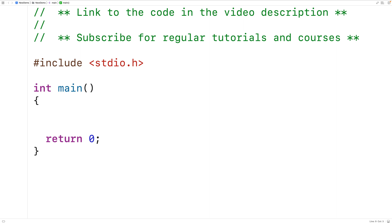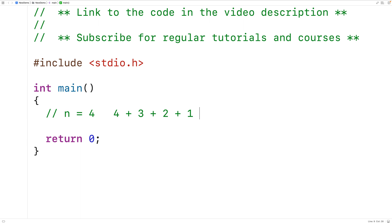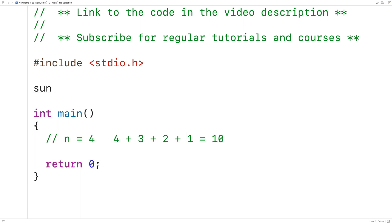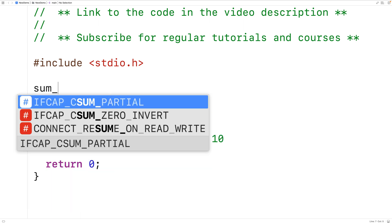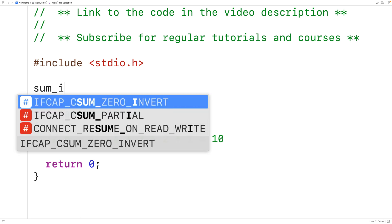Let's go over an example of each type of recursion. For an example of direct recursion, let's create a function that finds the sum of the integers between a positive integer n and 1. So for example, if n is 4, the sum of the integers between 4 and 1 would be 4 plus 3 plus 2 plus 1, which is equal to 10.